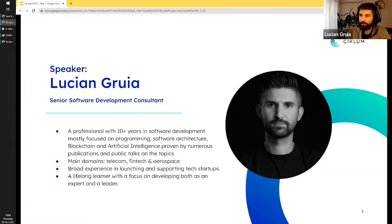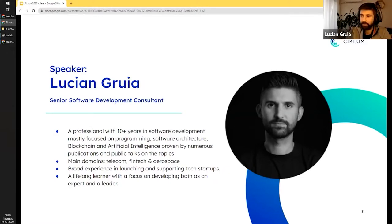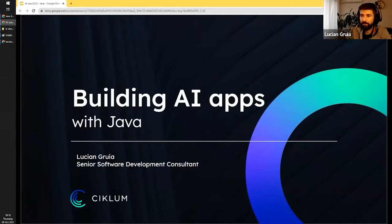My name is Lucian Gruya. I'm based in Romania, working as a software developer for about 10 years, mostly in telecom and fintech. Recently, about three years ago, I joined CN Group and Ciclum, working for Flatiron Solutions, a company in the aerospace industry based in the United States. I've also been passionate about artificial intelligence since university, and started more intensely studying it two years ago, getting some certifications. Today I'm here to present my experience and the way I approached learning and building AI applications with Java.